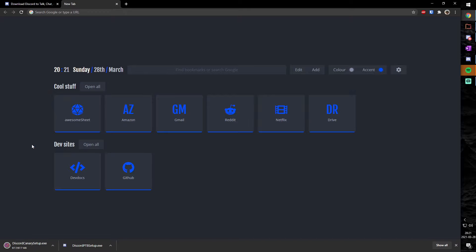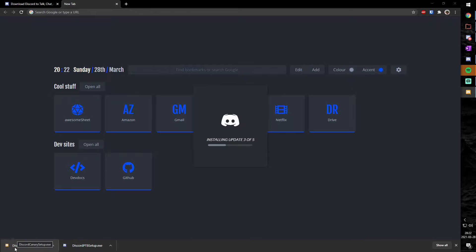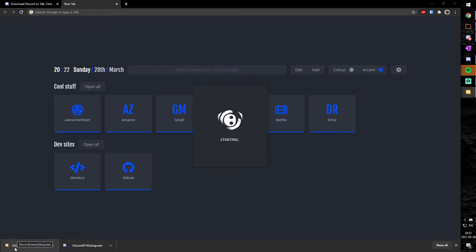But anywho, once it's done downloading, all you need to do, believe it or not, is just click on it and give it a little bit. Because what happens is that Discord has their super special installer technology and that basically just installs Discord and gives you updates. And lo and behold, once it's done, you will see you now have another instance of Discord.